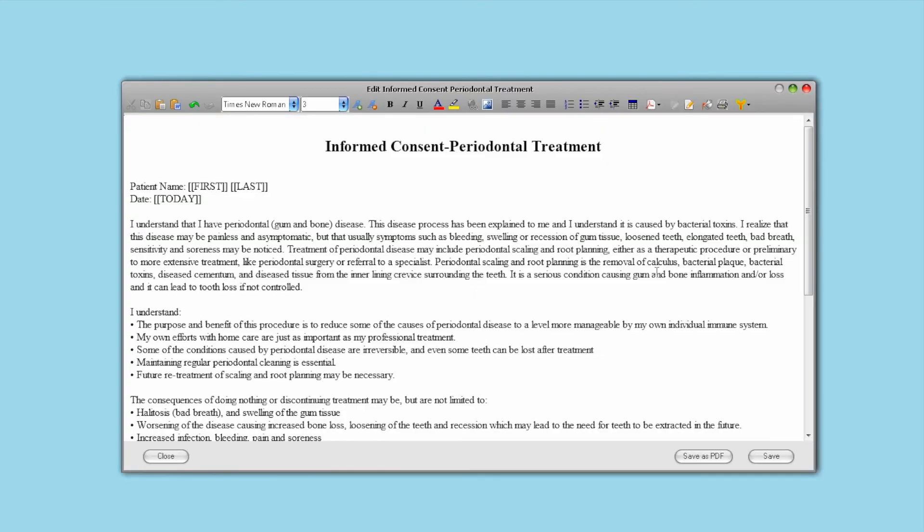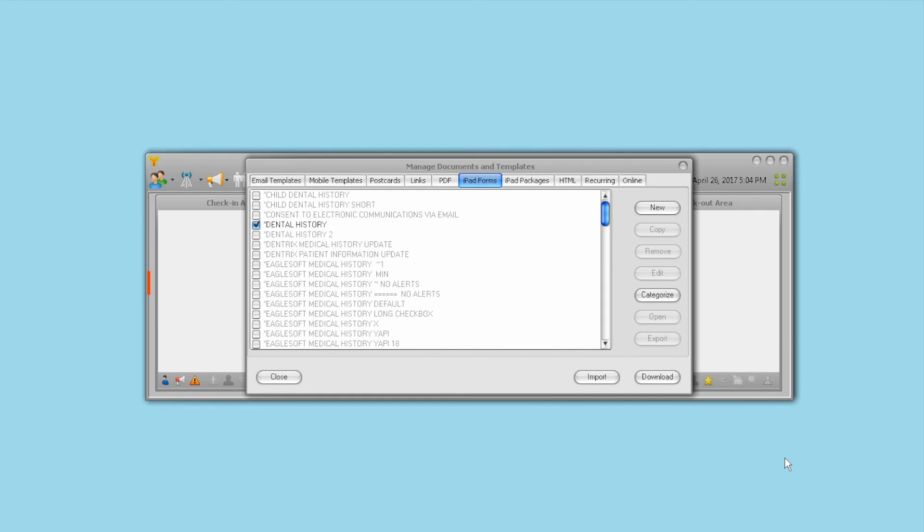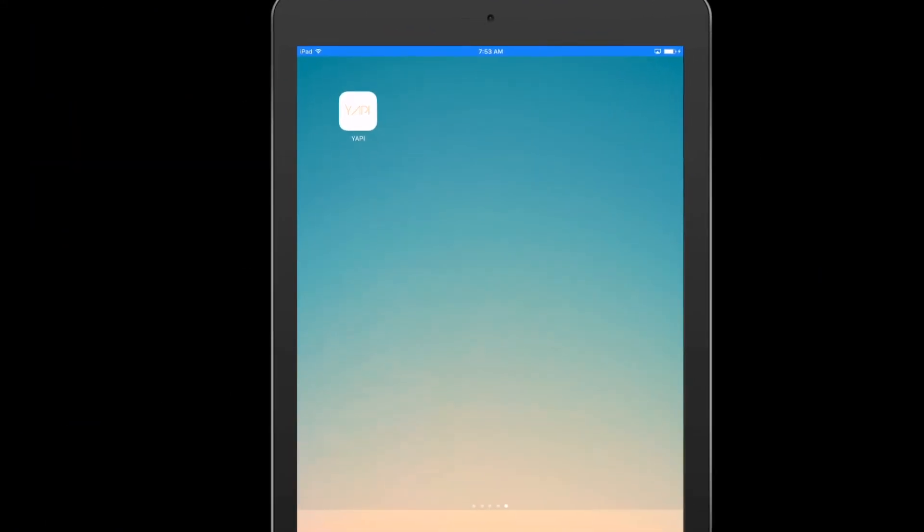Certain forms can be customized to remove or add a question here and there. If you still would like to use your own forms, ask your YAPI coach. We are here to help.